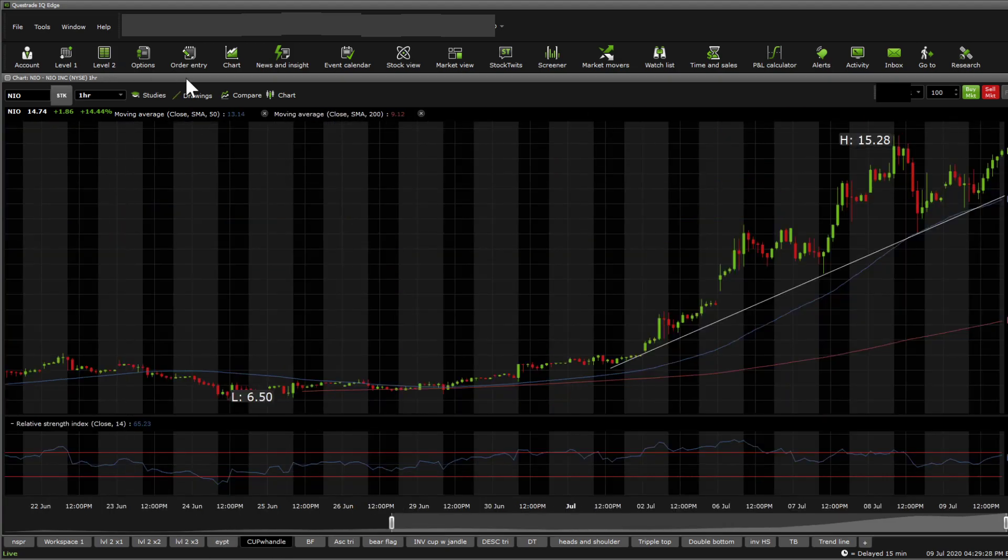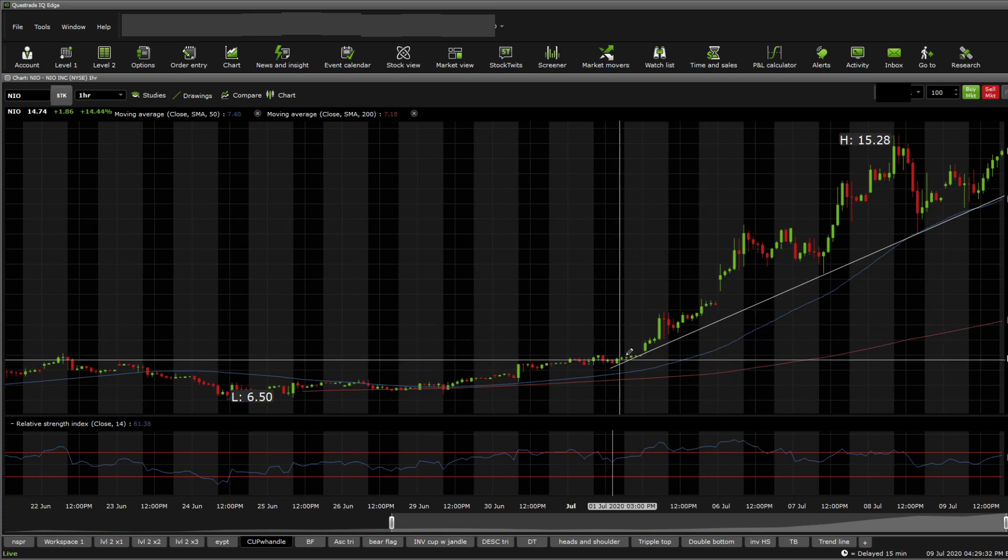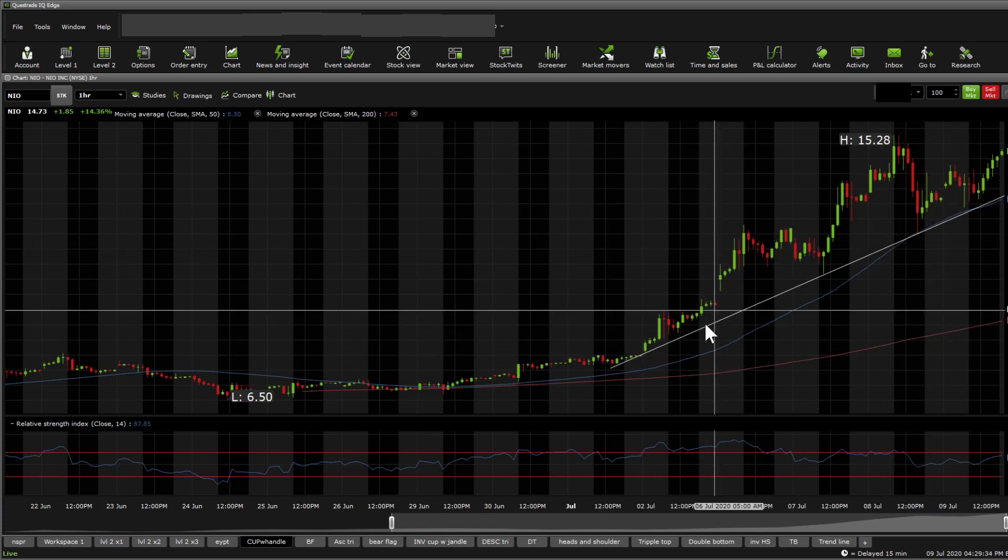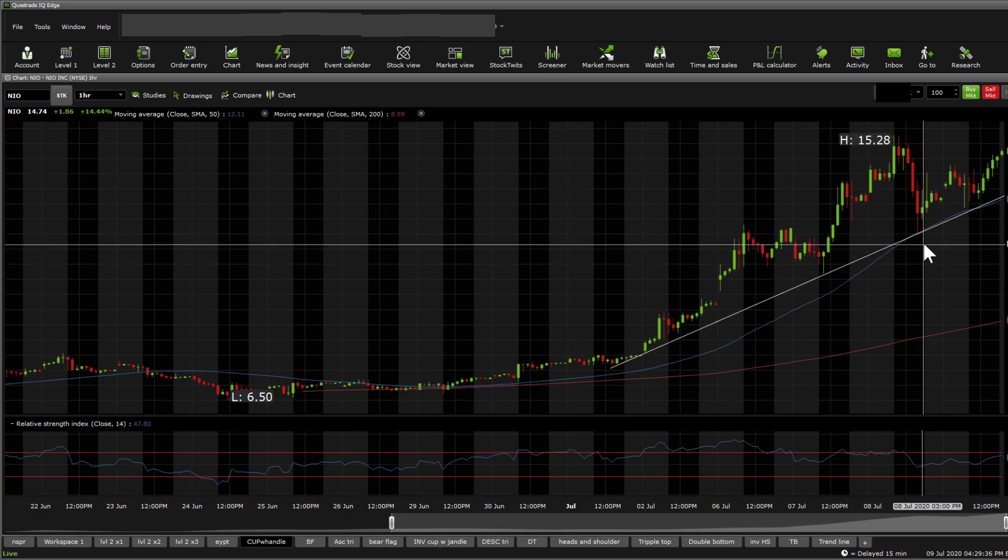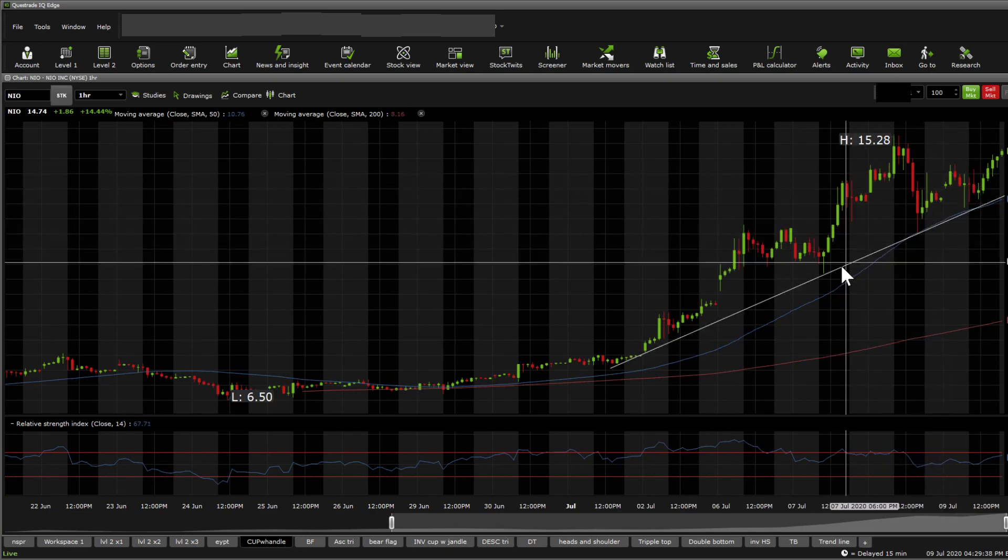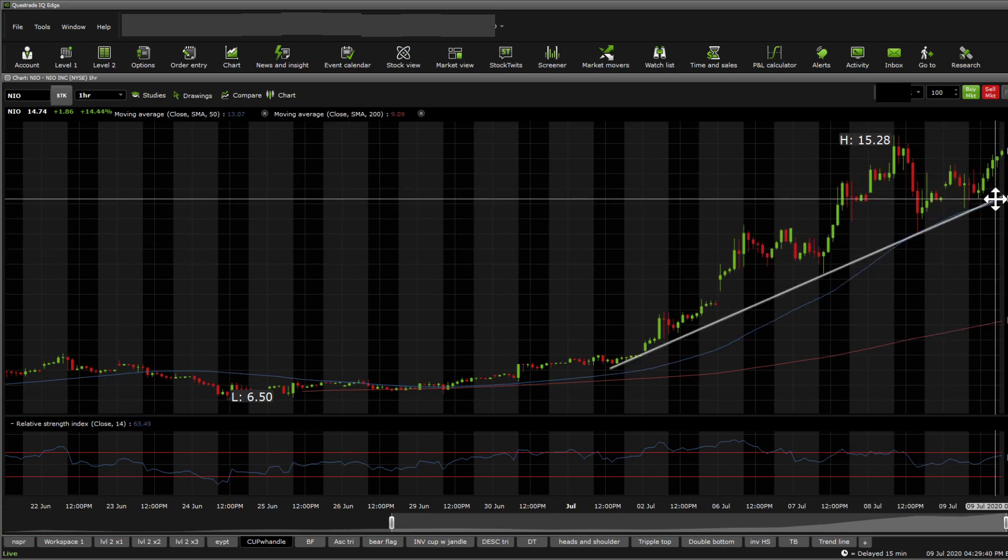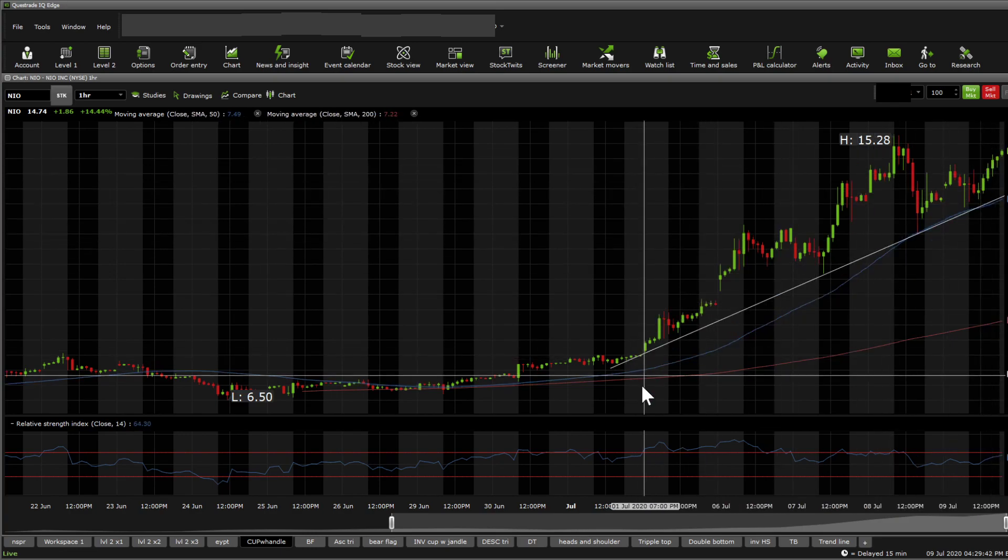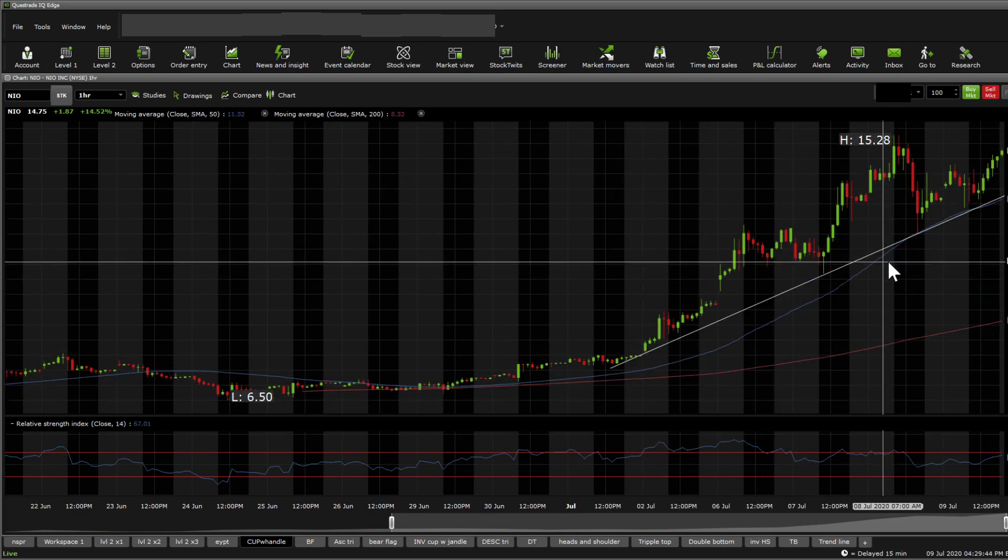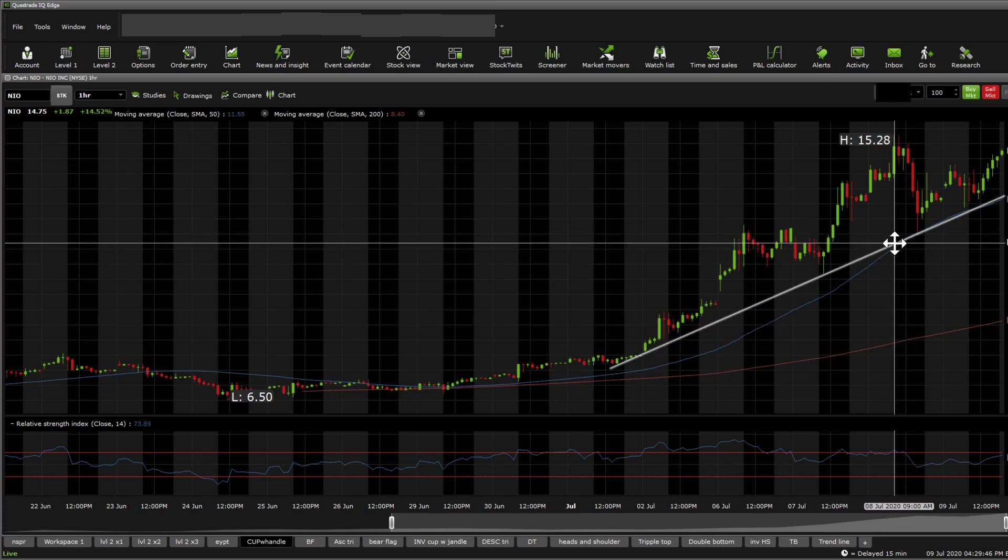We're going to do Fibonacci retracements. Actually, first of all, we're going to look into the trendlines. The trendline seems to have not been broken. Even with the dip we saw yesterday, it still held really nicely and I didn't have to move the trendline at all from my last one. The trendline marks it pretty well.